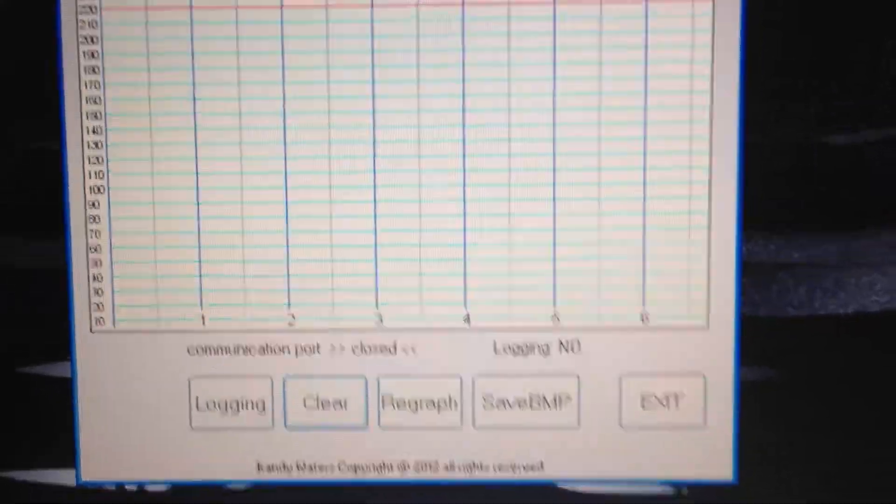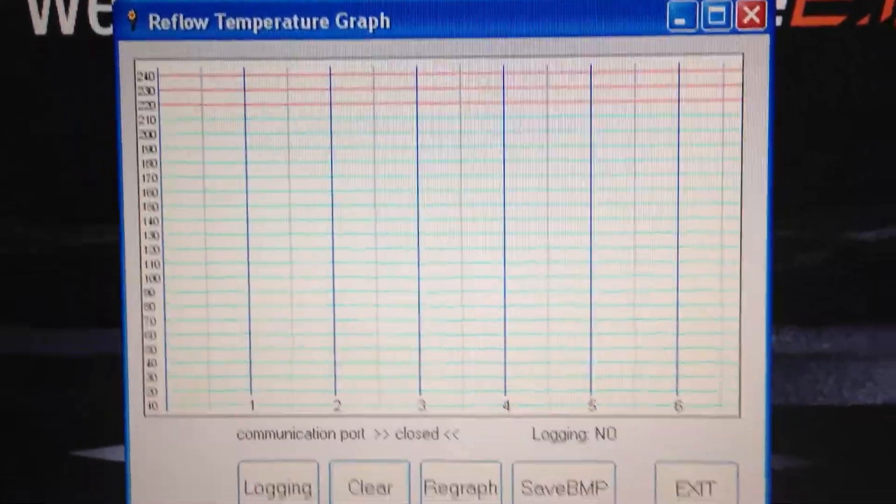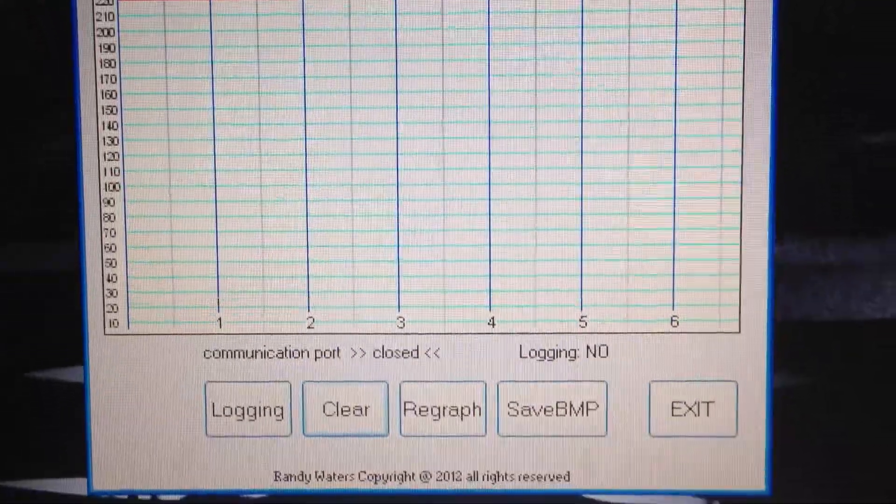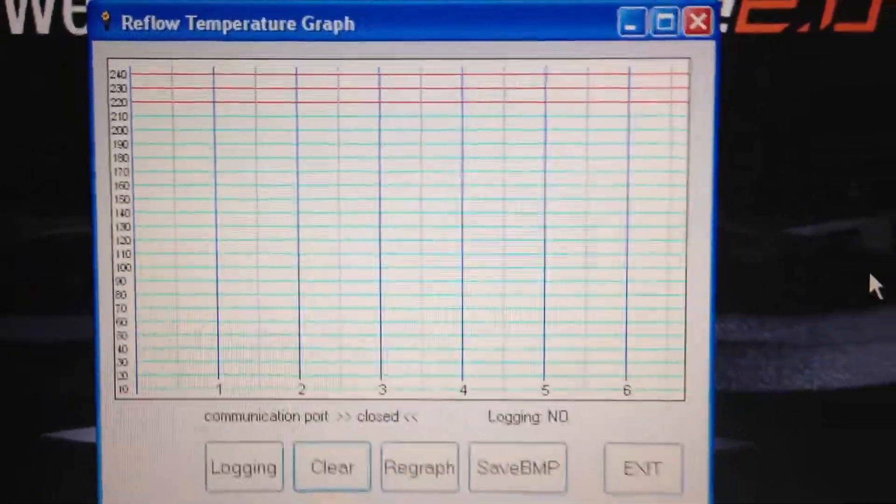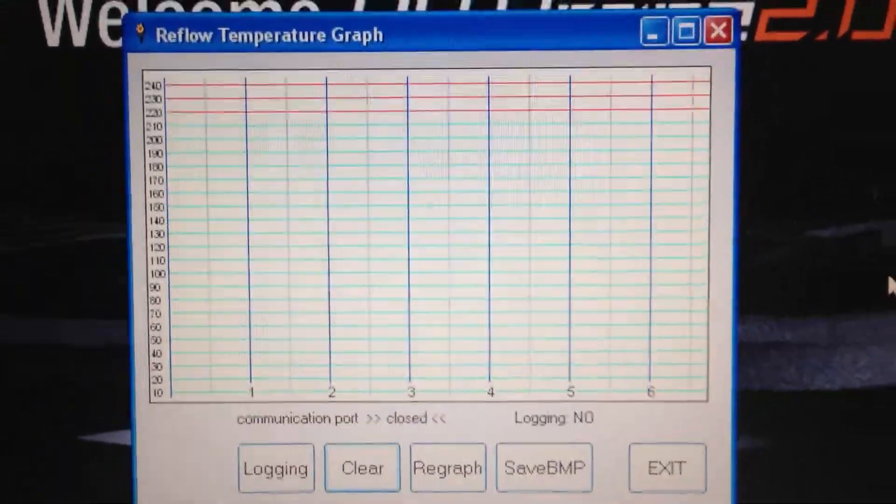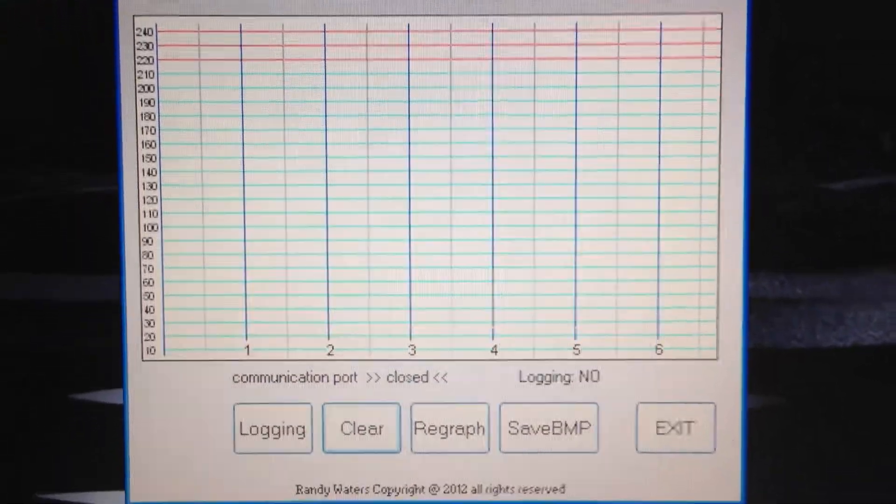I just wanted to show you my graphing program that I made. I made it in a programming language called Liberty Basic.